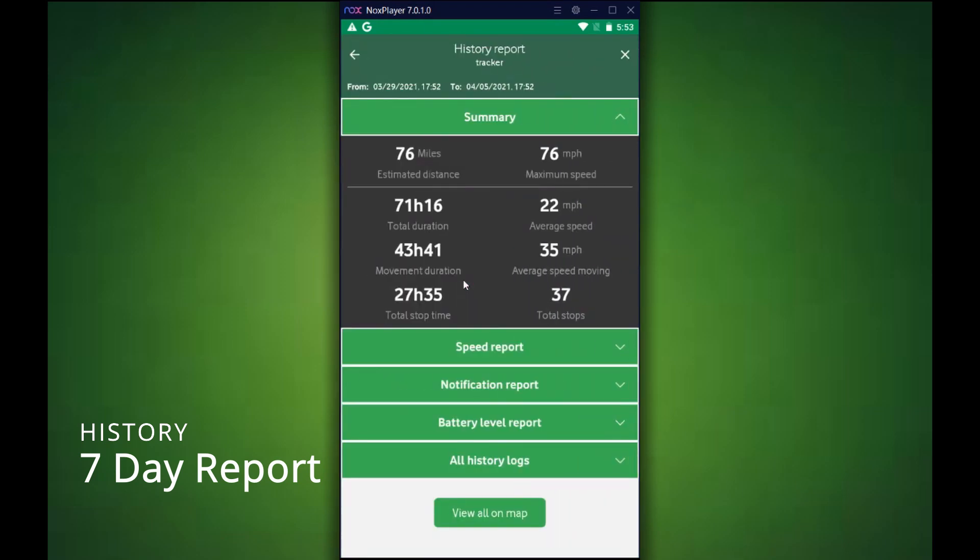Once you see the report, it should look like something like this. It gives you the estimated distance, maximum speed, duration, good data that you might need to use when looking at something like this.